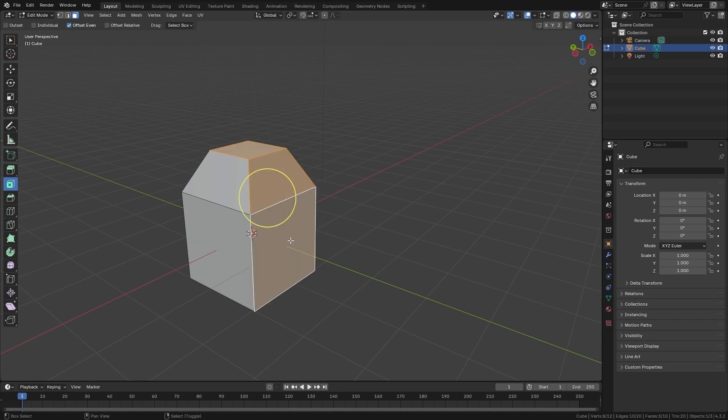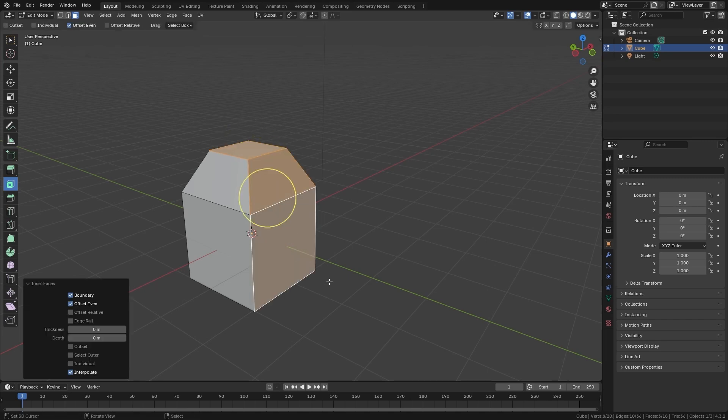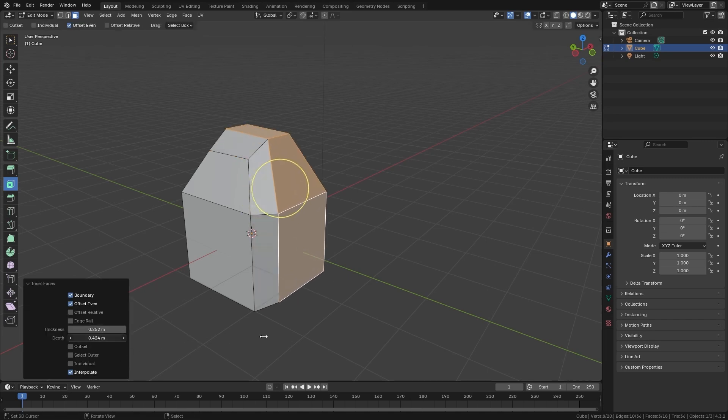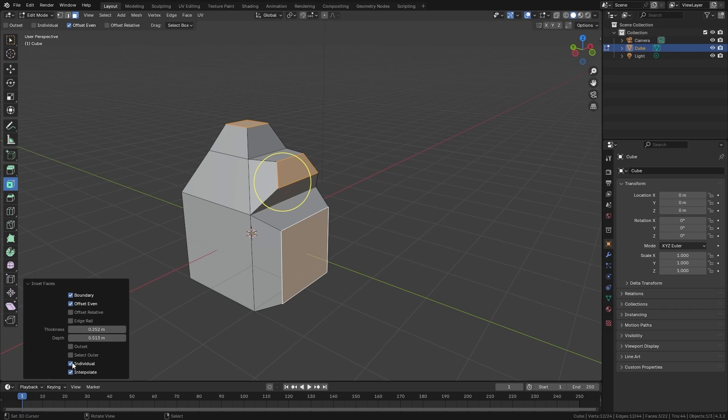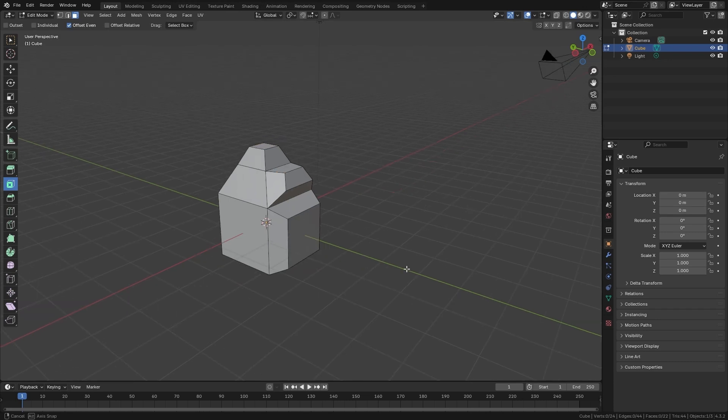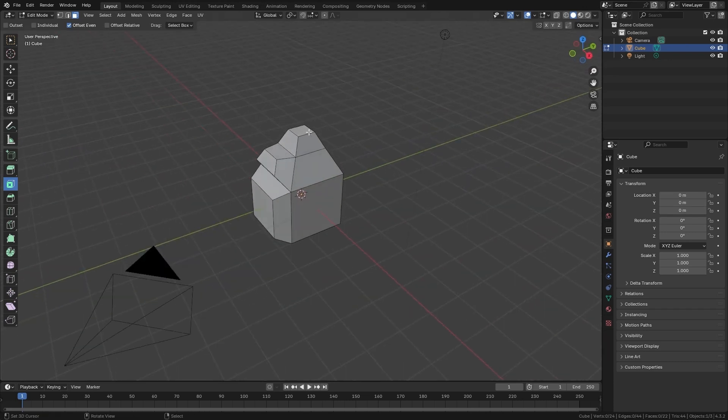We can do it with several faces and adjust it from the creation panel. The main difference with Extrude is that with inset we can do it also on individual faces, so each face is going to be extruded individually.